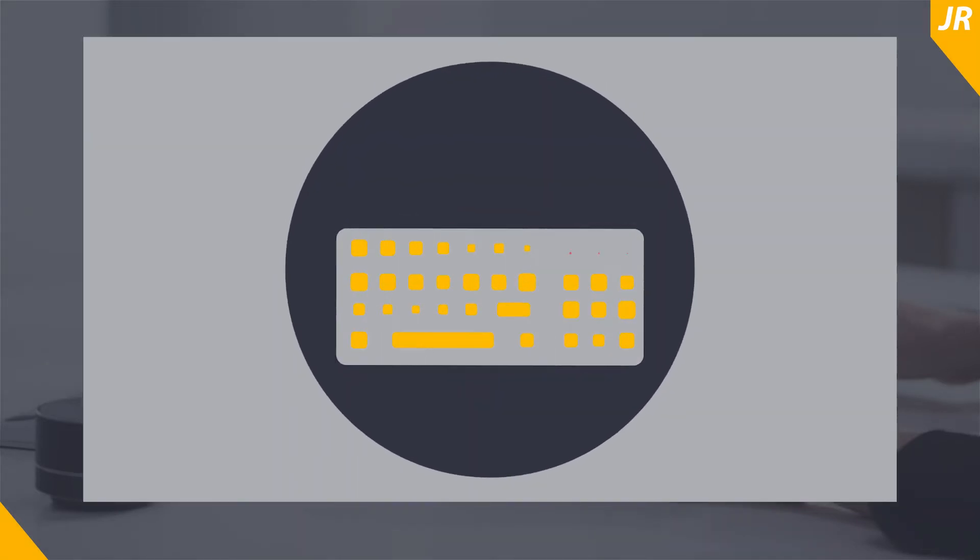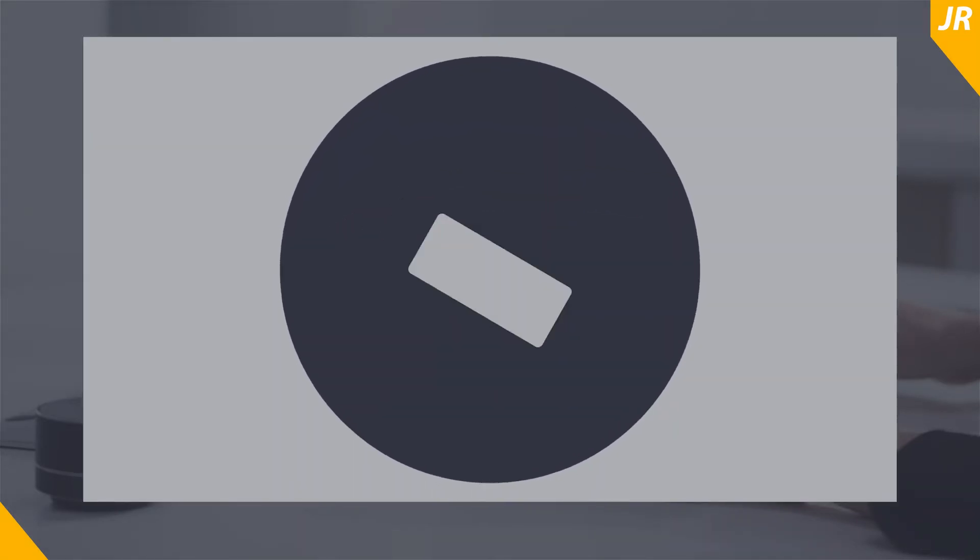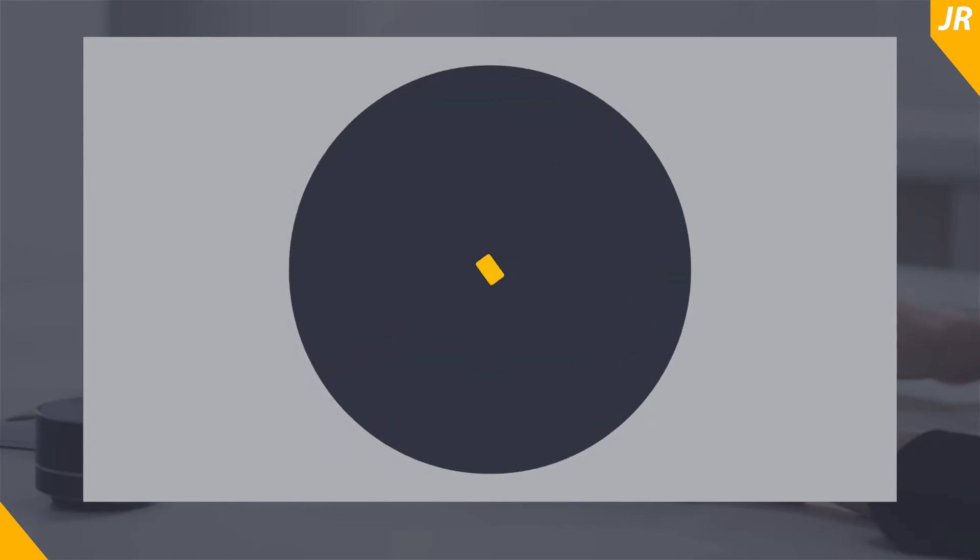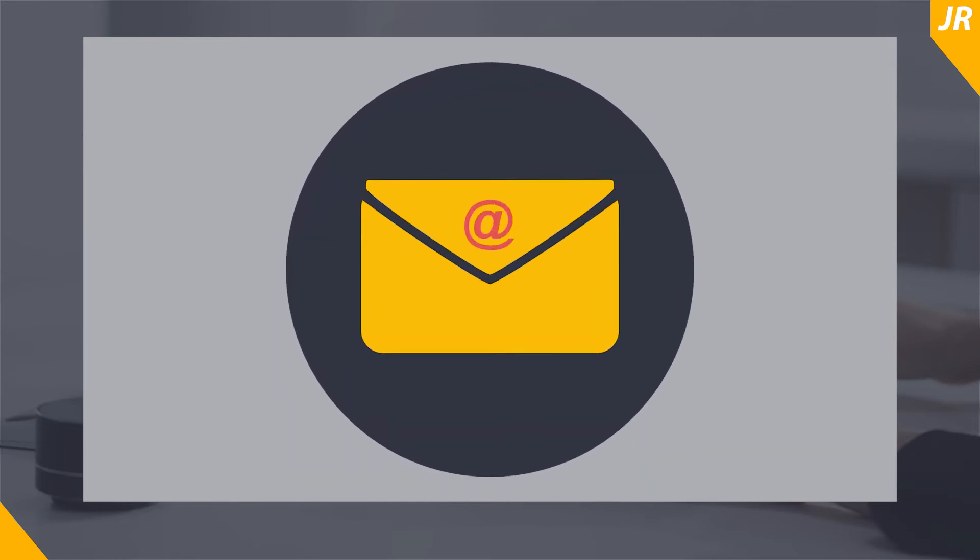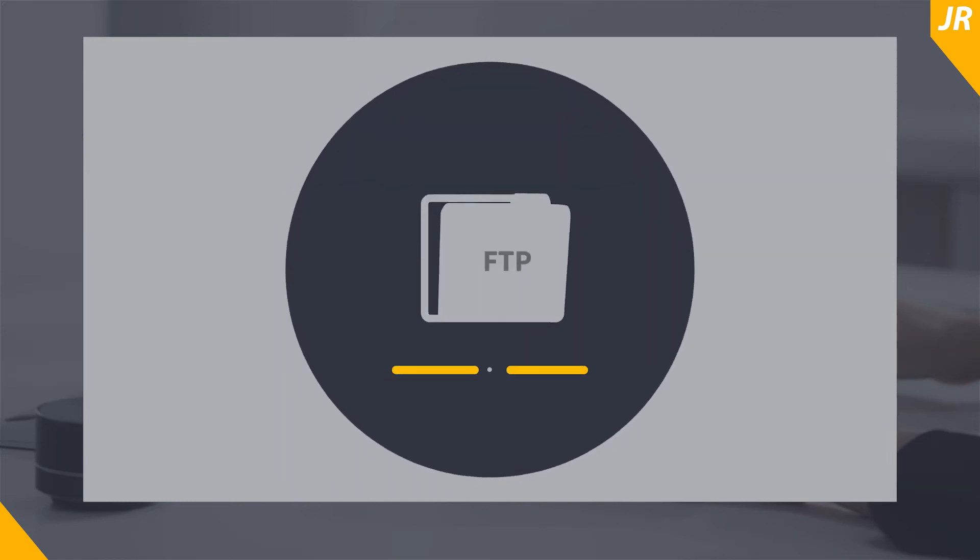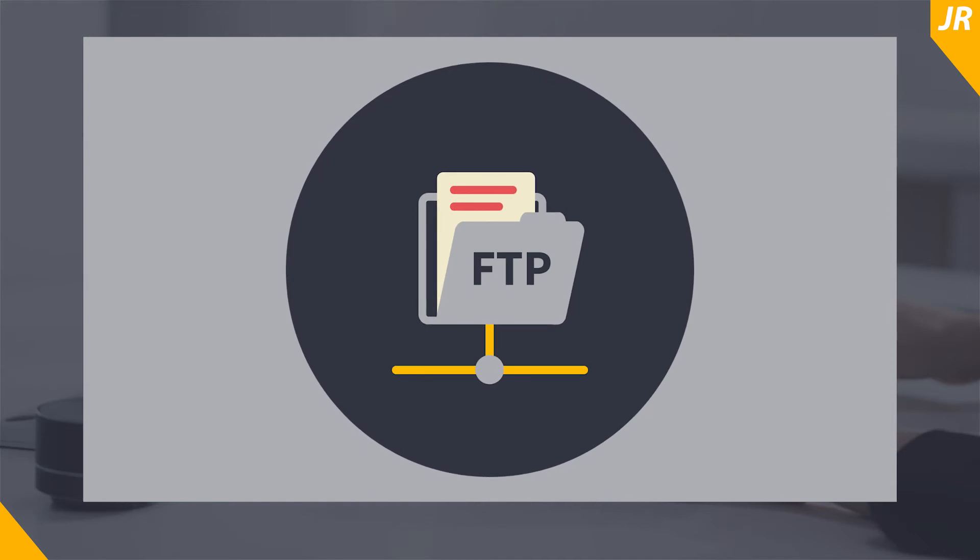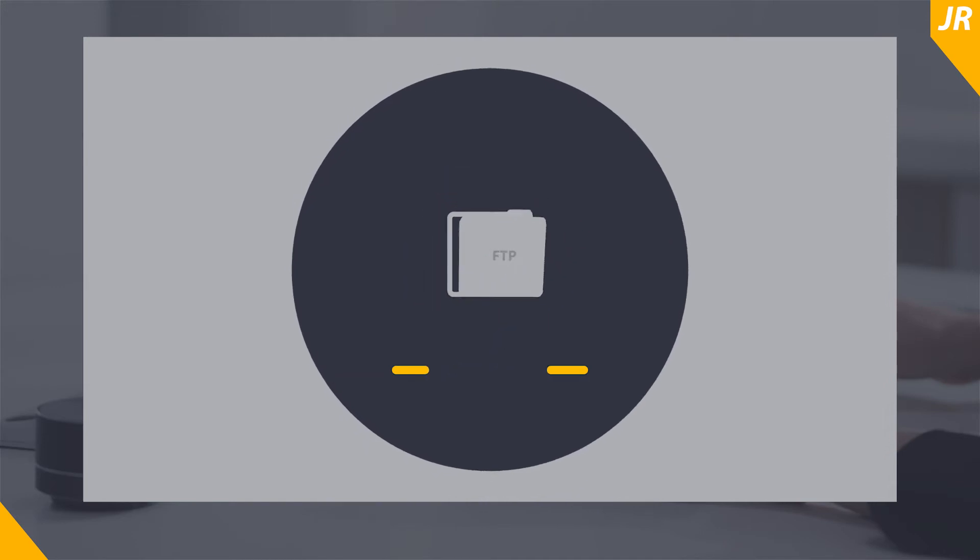Conveniently upload invoices to JobRouter as a manual upload, email, FTP, or automated scanning process.